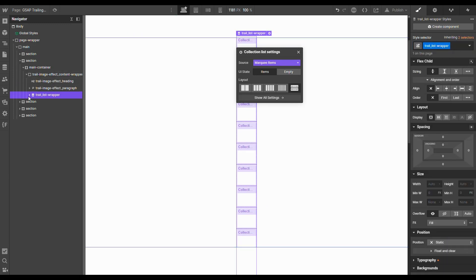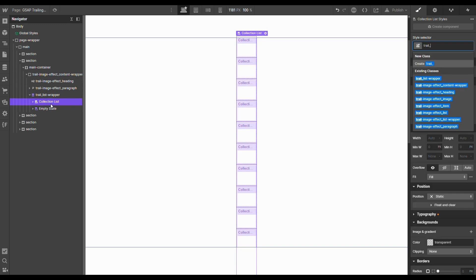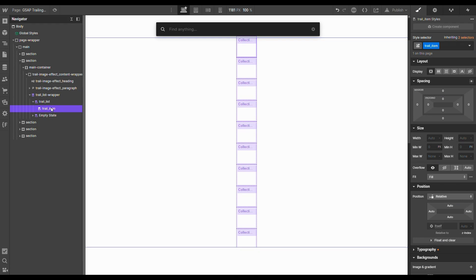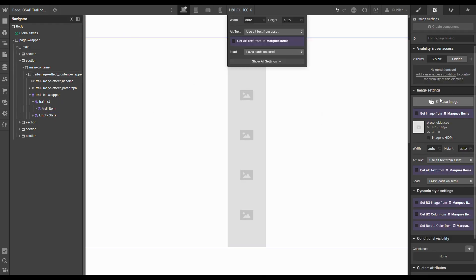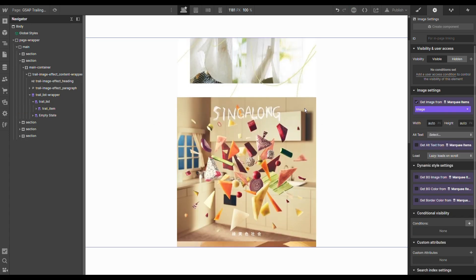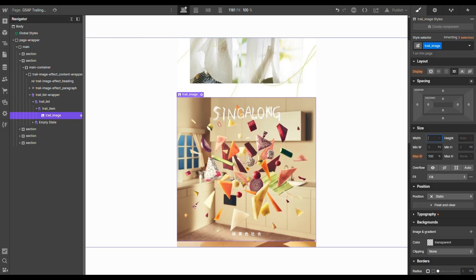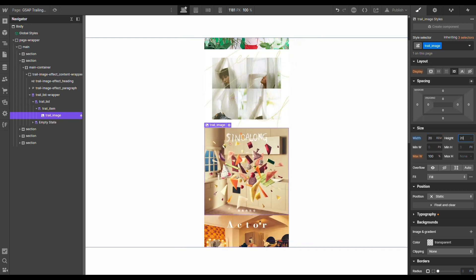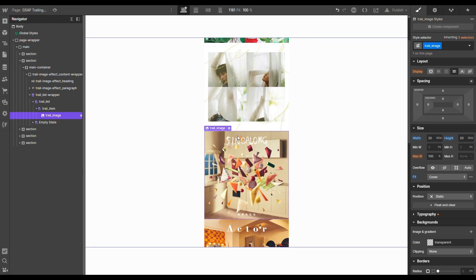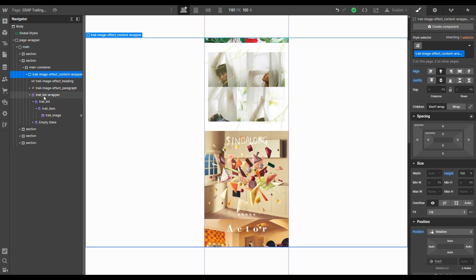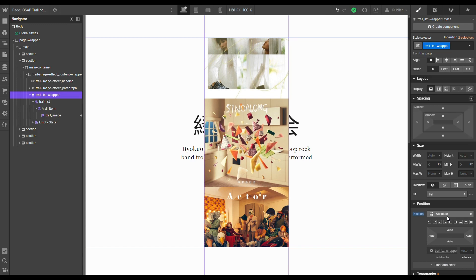Then let's give the collection list a class of 'trail list', and the collection item a class as well. Let's throw an image inside, pull the image from the image field, add a class of 'trail image', set the width to 20rem, the height to 20rem, and the fit property to cover. To keep the layout clean, let's set the content wrapper's position to relative and the list wrapper's position to absolute, pushed to the left.